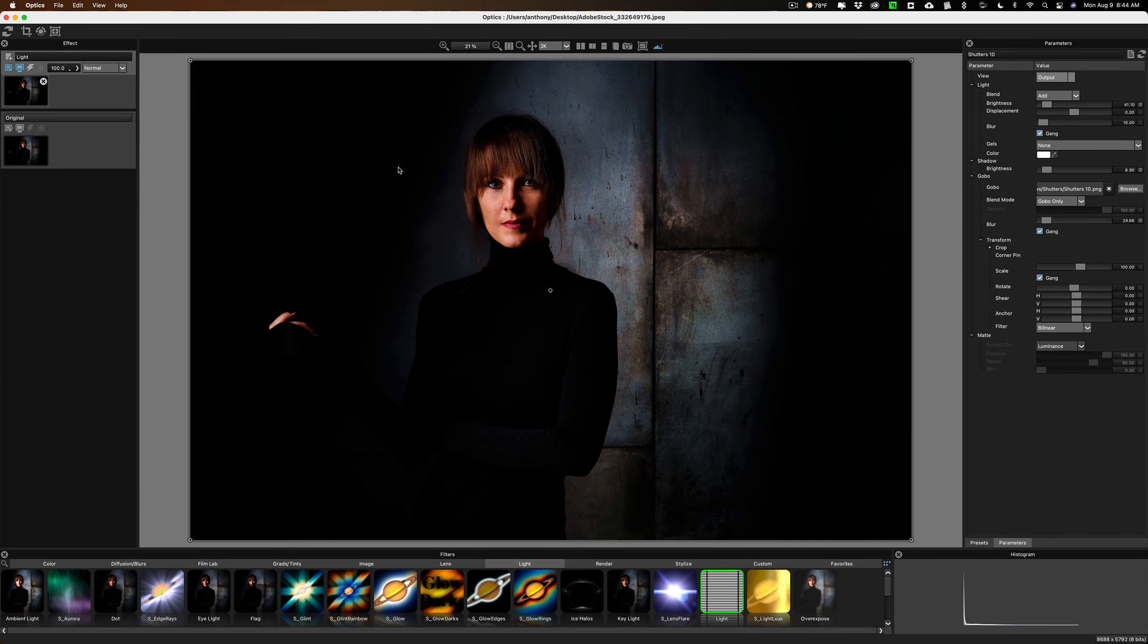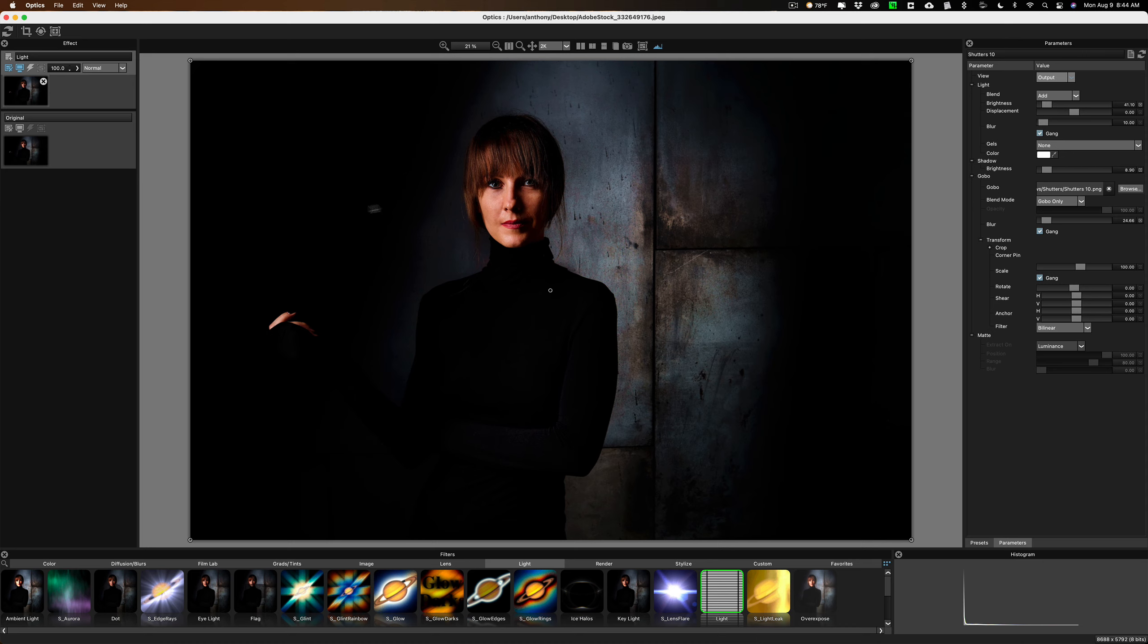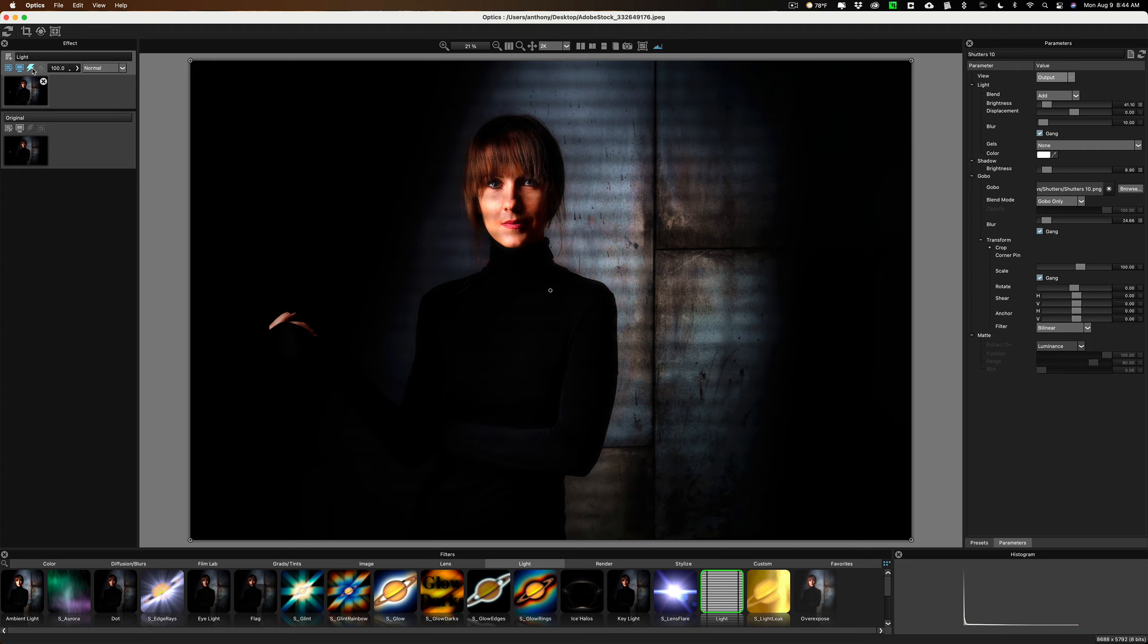Hey everyone, Anthony Morganti here. The other day I was scrolling Instagram and I stumbled across a really cool effect that someone did using Boris FX Optics. Today, I want to show you that effect. It's kind of a gobo effect. You'll have an image that looks like this, and once you add the effect, you could have an image that looks like this.